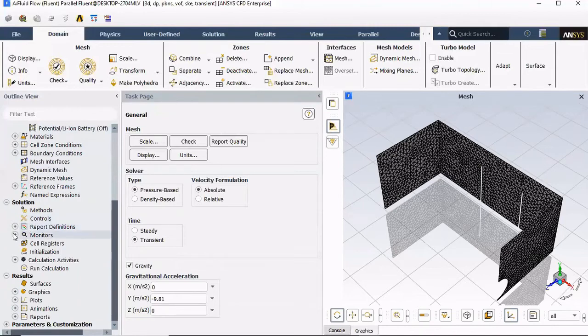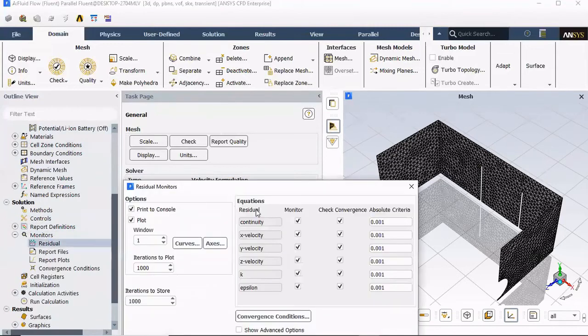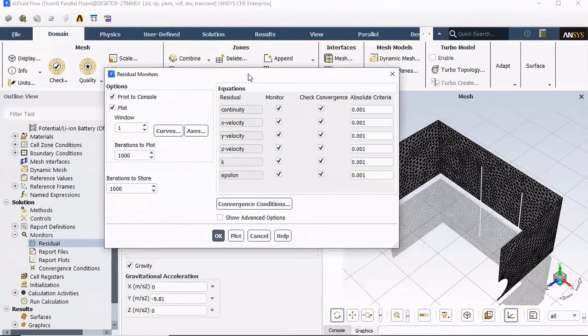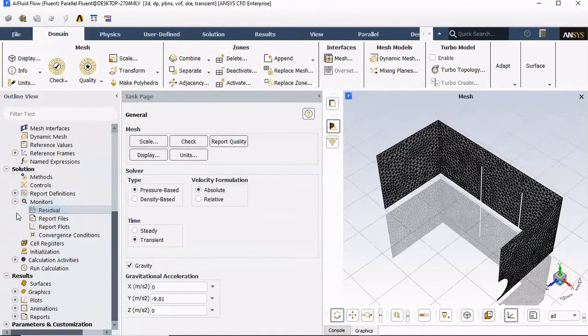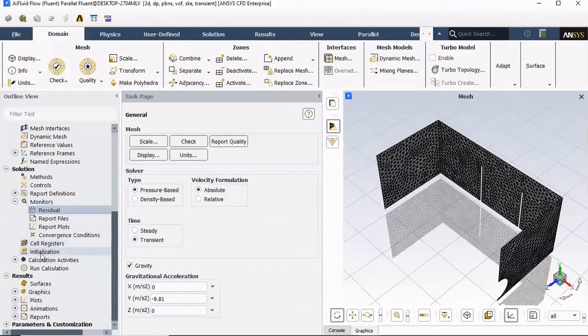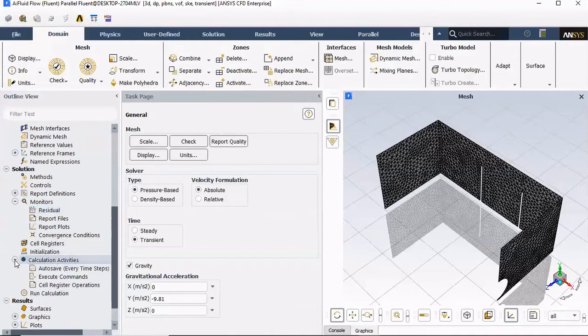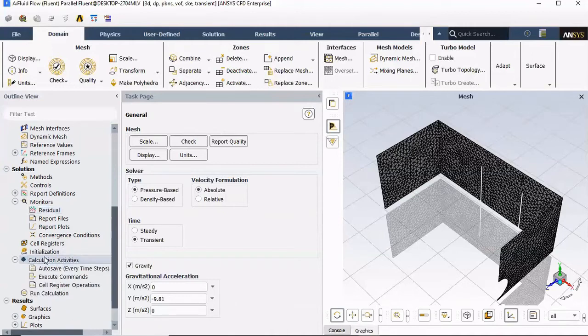Let's go to monitors. Check our residuals. I'm gonna leave them at 0.001. Next, let's take care of calculation activities.